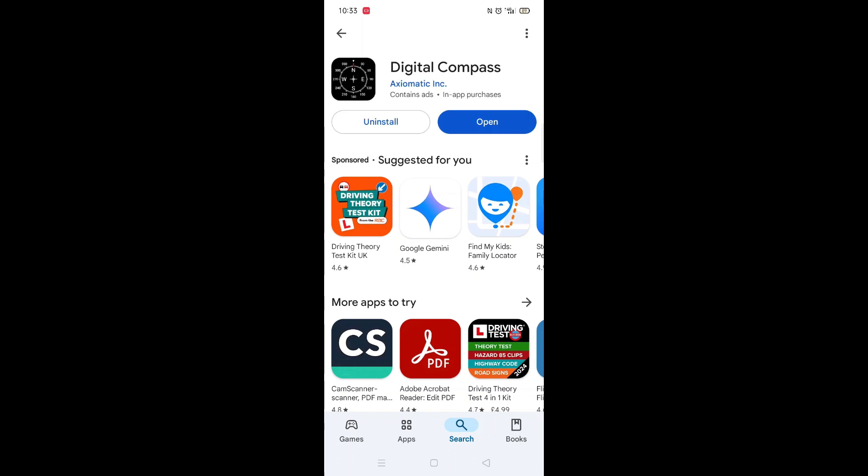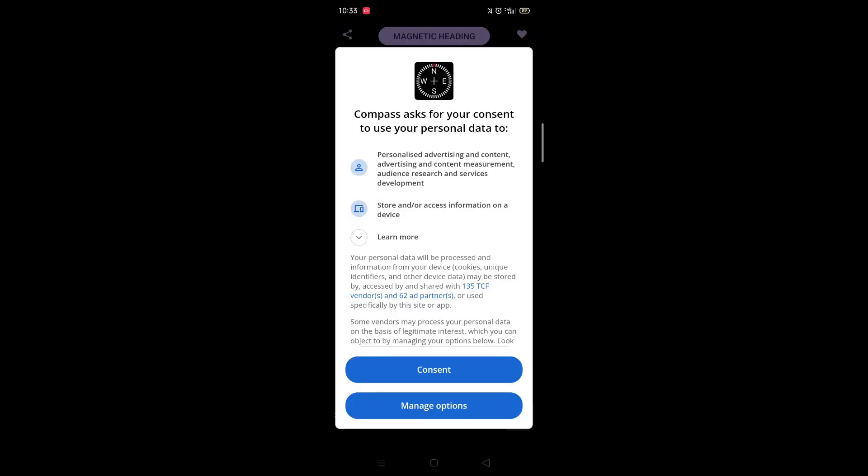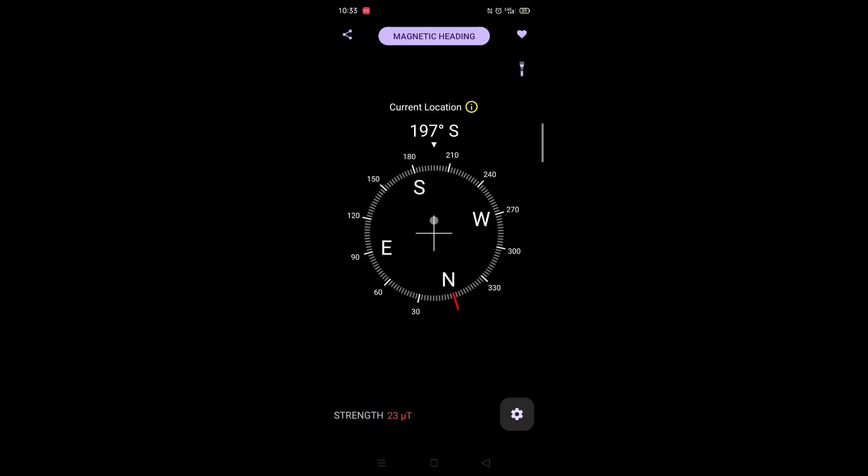Once downloaded, the app will then be installed on your phone. An app icon will also be downloaded to your home screen for quick access. When the installation is complete, the open button will be highlighted in blue.